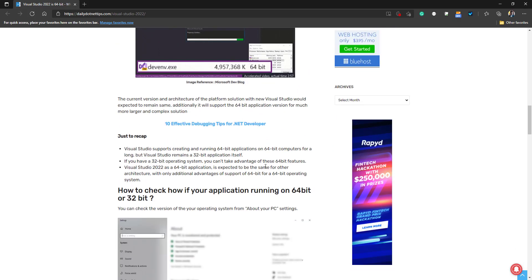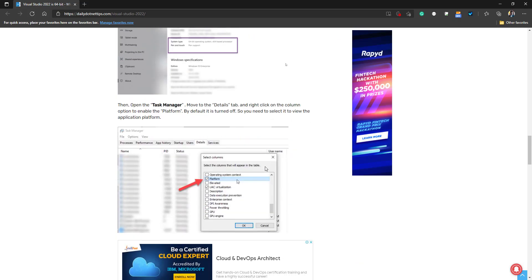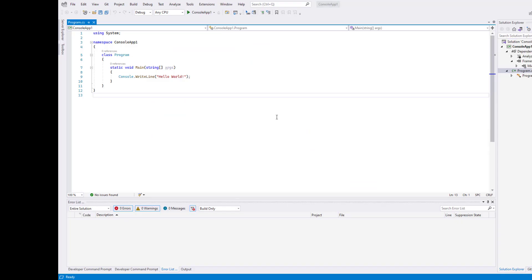I have given that link in the description so you can go ahead and check it out. Now, as this Visual Studio instance is running, we can go and check out the current version.